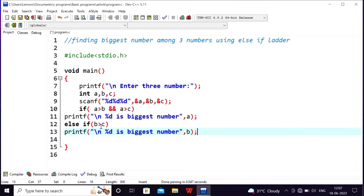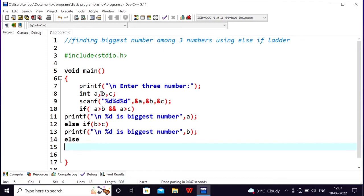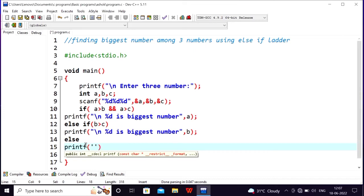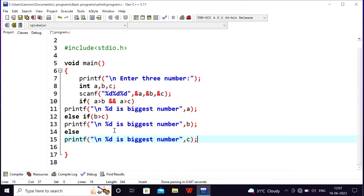Now the C case is considered. If the previous conditions are false, then C is the biggest number. We will terminate the statement. So this is the case: if A is the biggest, that's case A; if B is the biggest, that's case B; and the other case, C is the biggest.